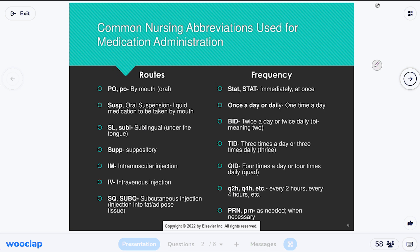Those three — IM, IV, and SubQ — are the main injectable routes. You technically also have intraosseous, which is into the bone, but that's for emergency situations only. I do recommend that as a nurse you jump at the chance to learn new procedures. You don't learn unless you do it.